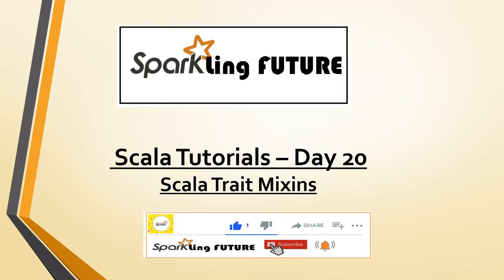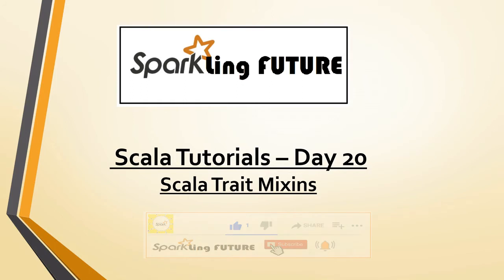Before starting with today's topic, I request all of you to subscribe to my channel and please like, share, comment, and hit the bell icon for the latest video notifications. Thank you.